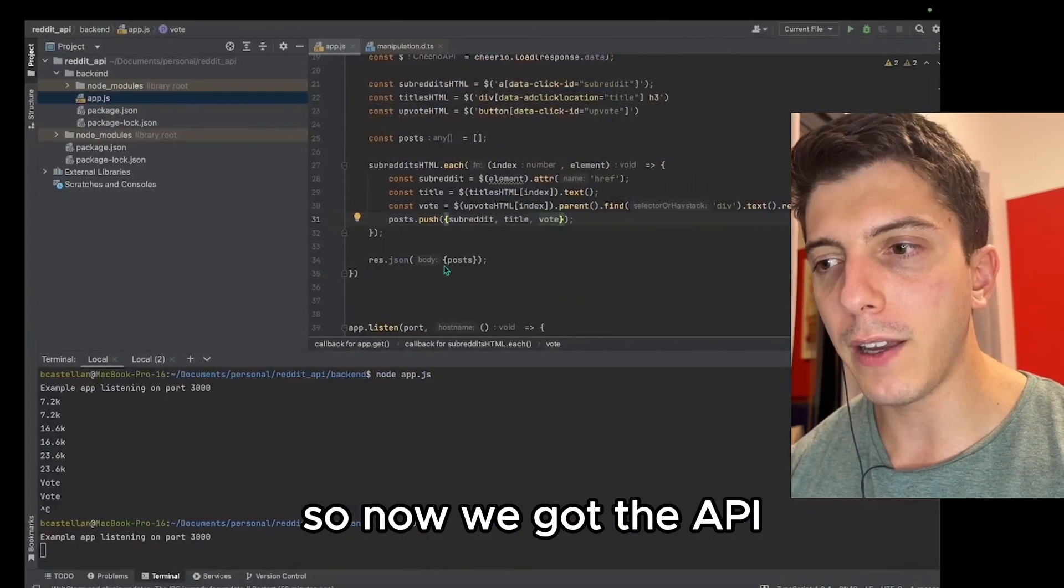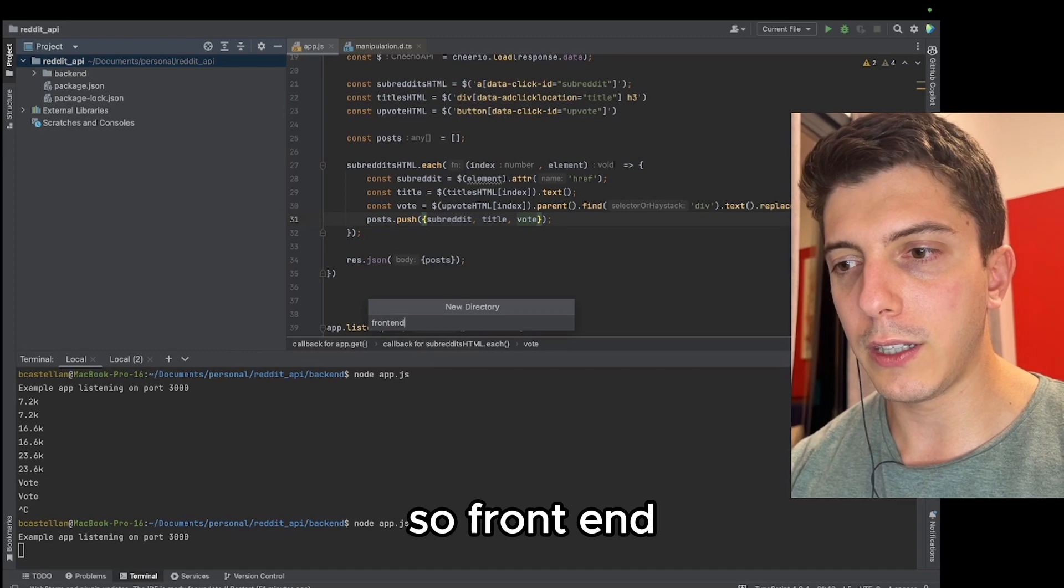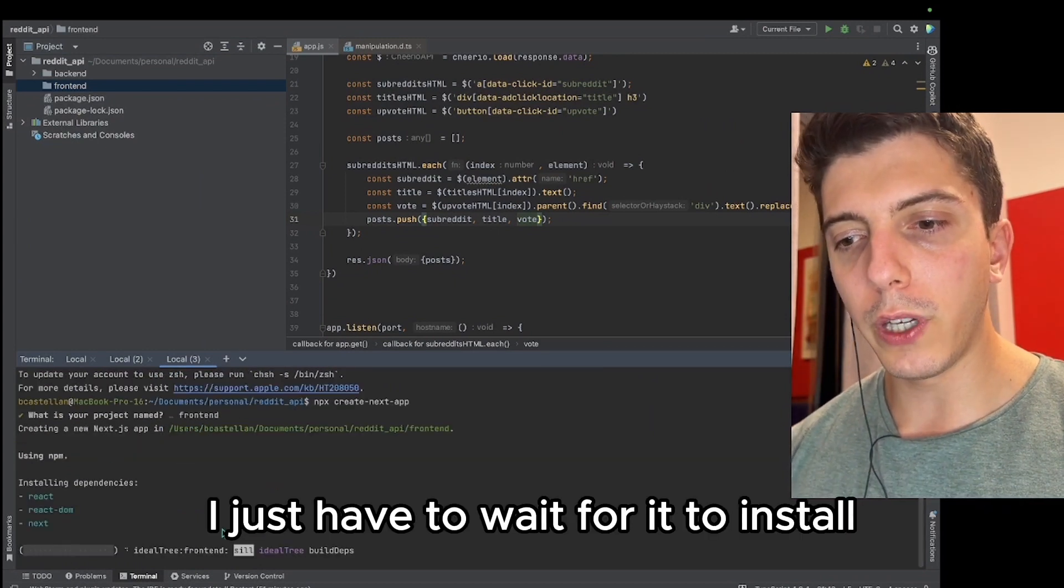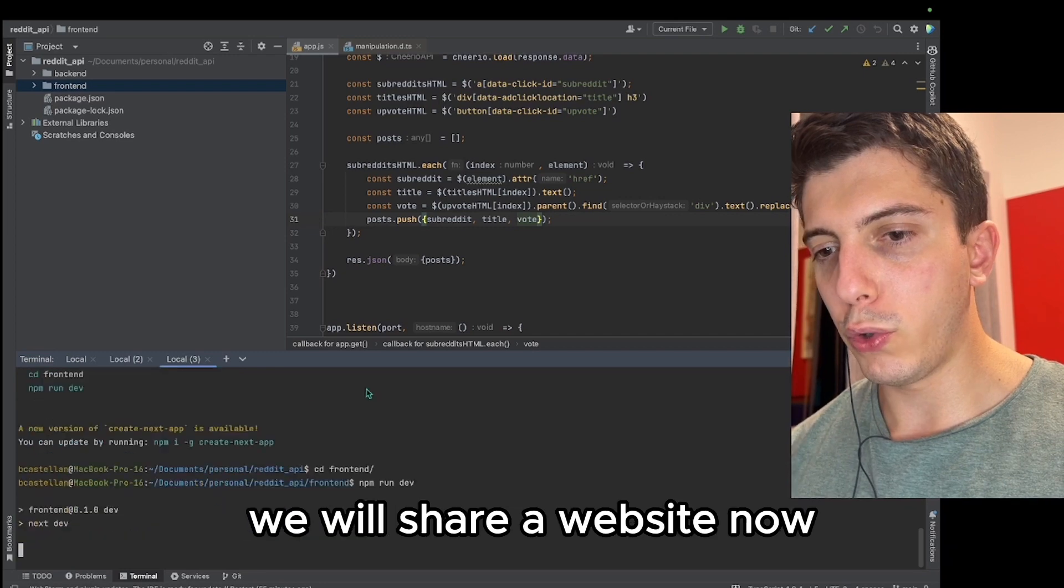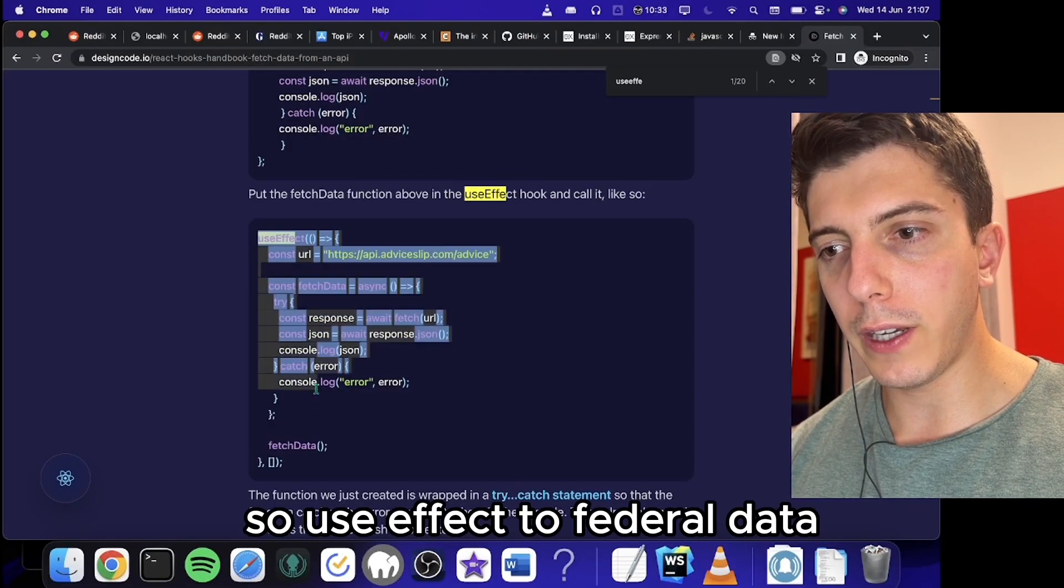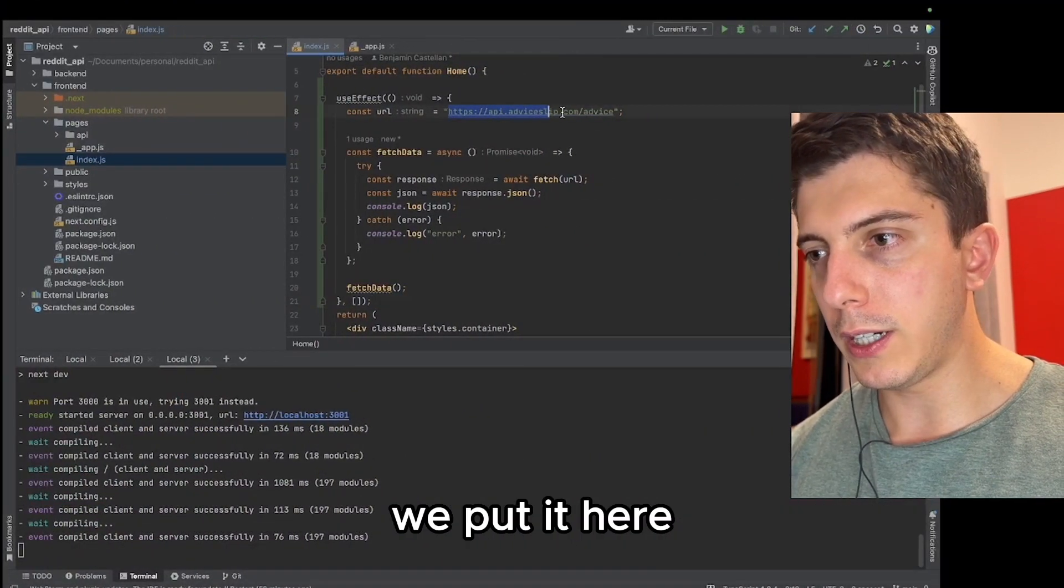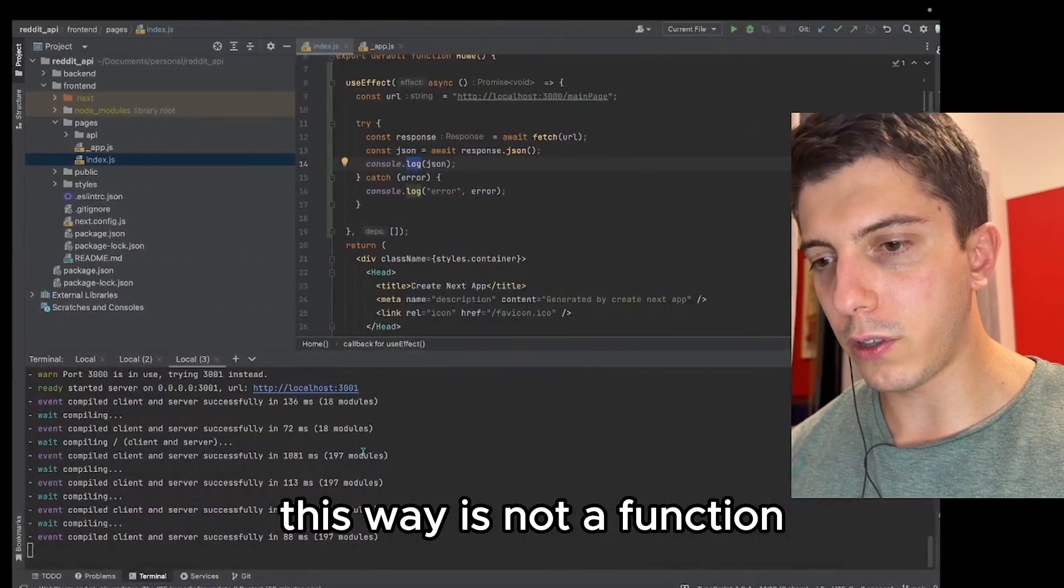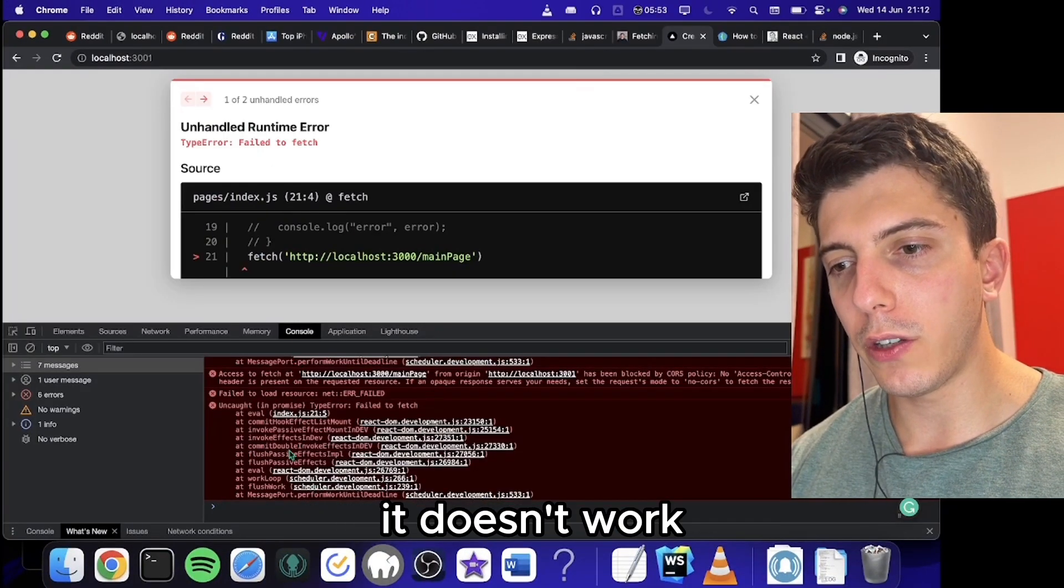So now we got the API and I will just show you easily how to display it using React. So create a new React app. I copy paste this command. I just have to wait for it to install. So it just finished to build. So now if we go inside and npm run dev, we will see our website now. Here in the index, we will need to use useEffect to fetch the data with our URL being localhost main page. So we have to import it. And we will use set state with the data.